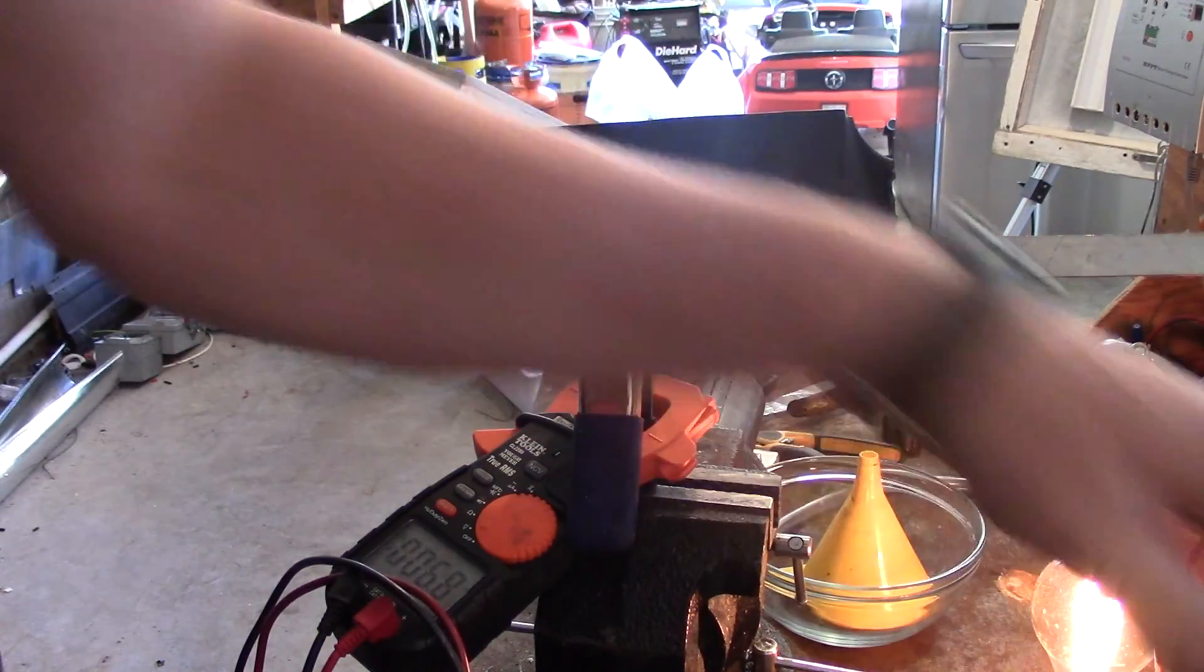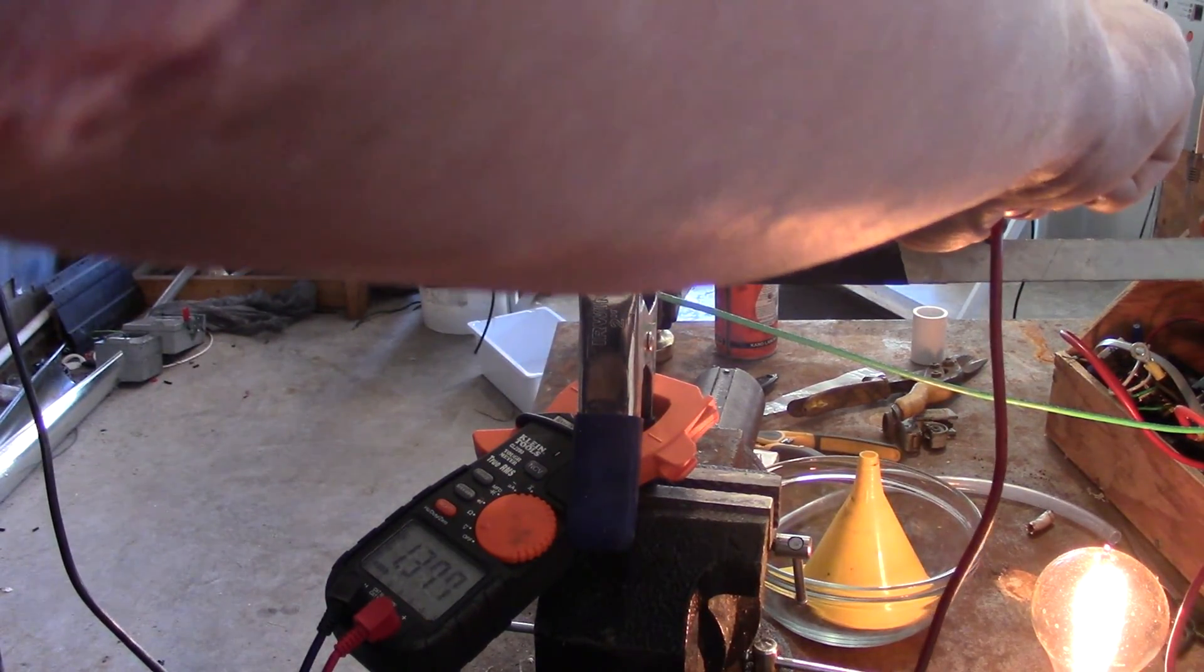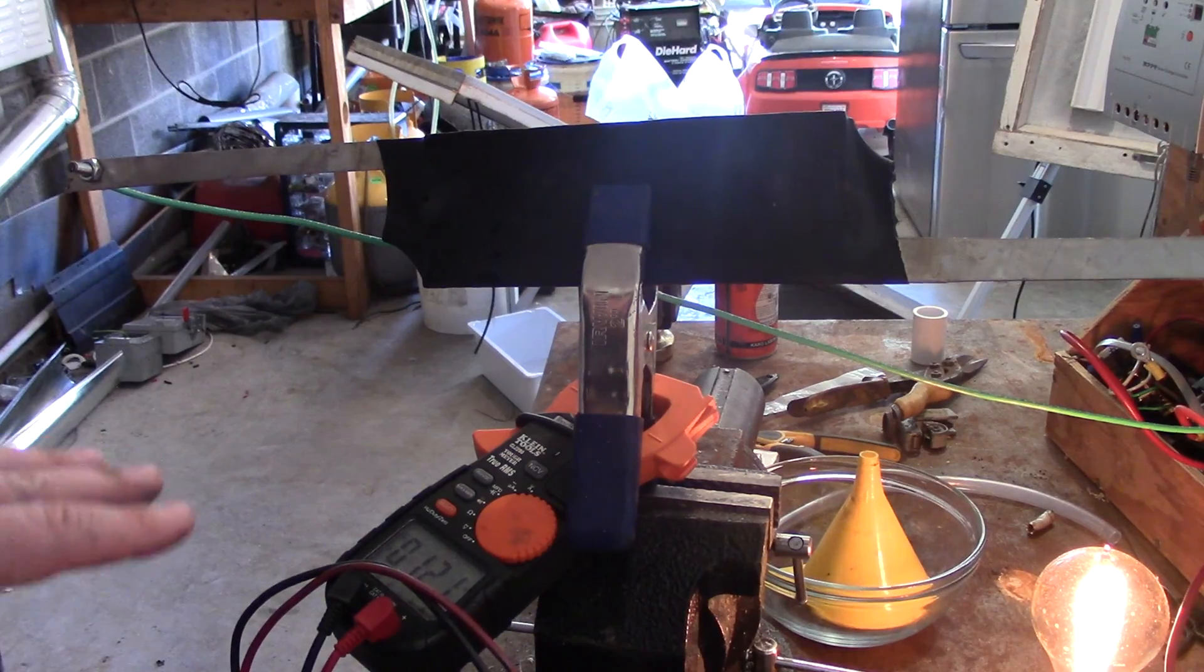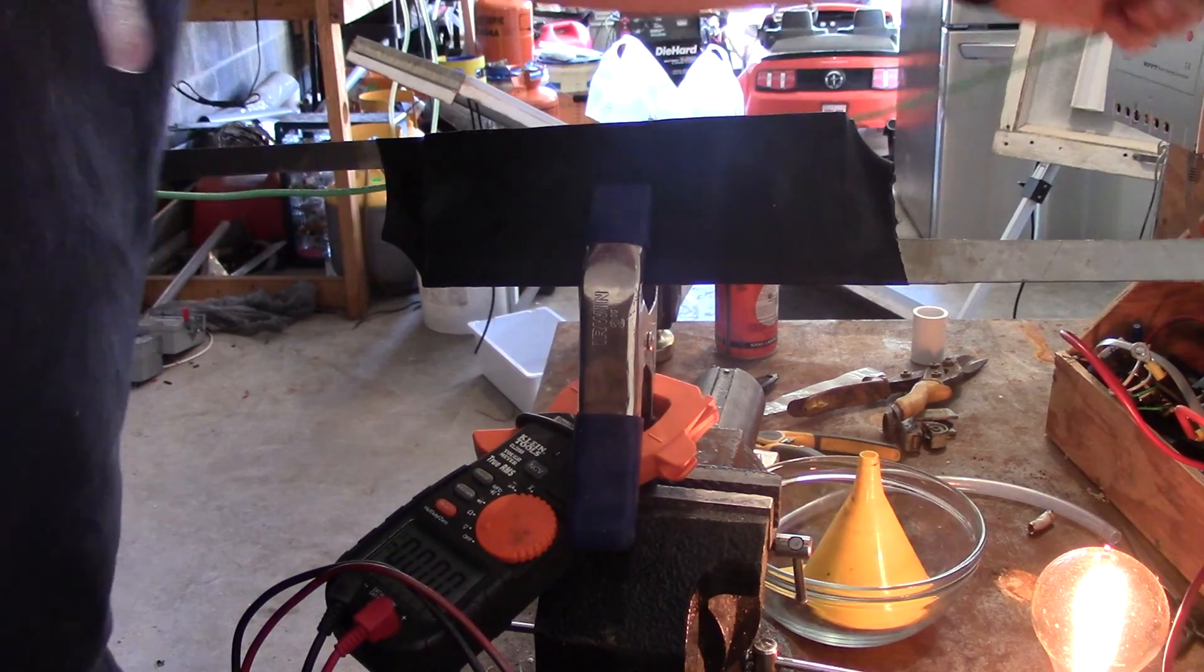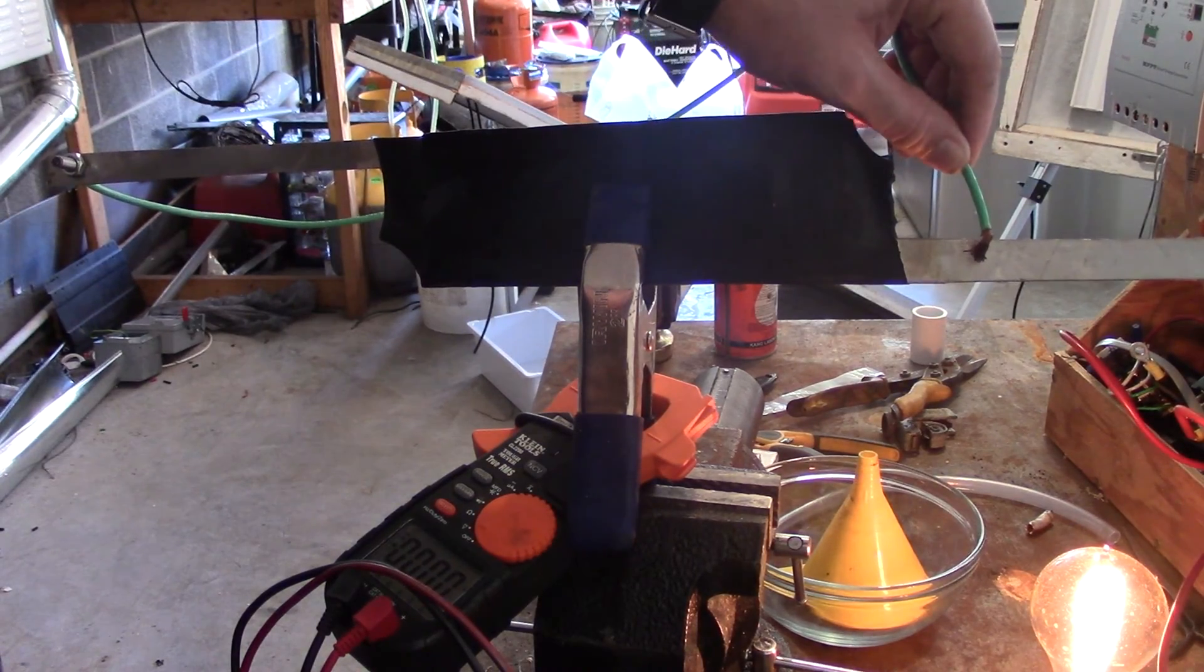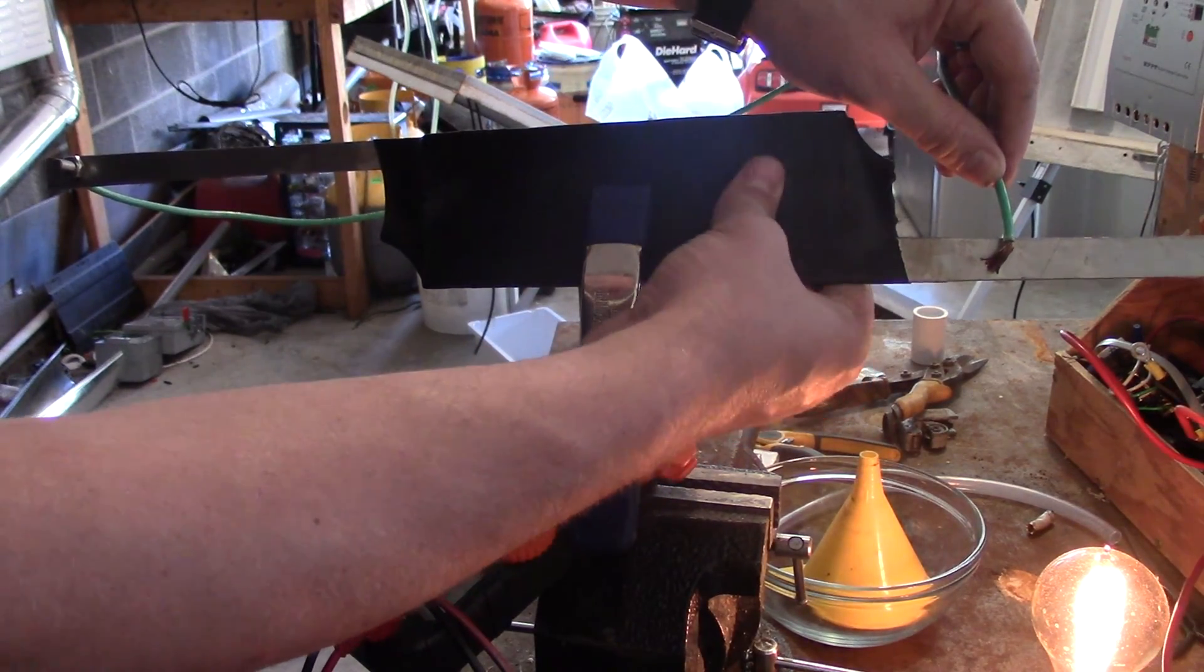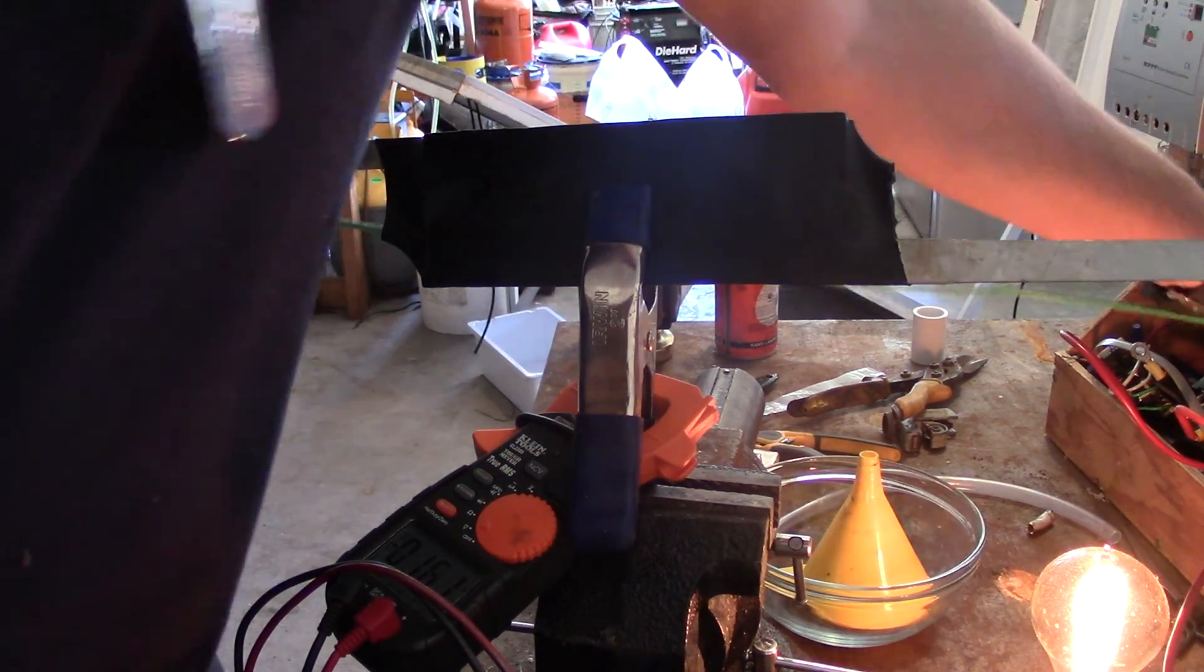And we're at 1.35 volts. So we've made a 1.35 volt capacitor here. Now I want to see how quickly we can discharge it. So I'm short circuiting the capacitor. And this thing is getting hotter and hotter. It's not getting any colder, it's getting hotter.